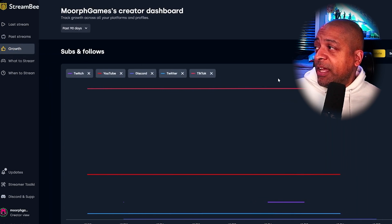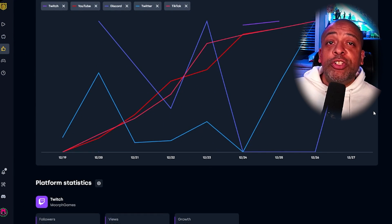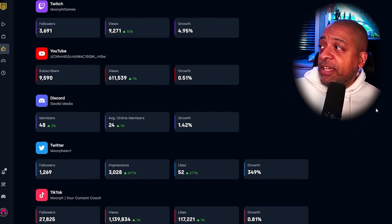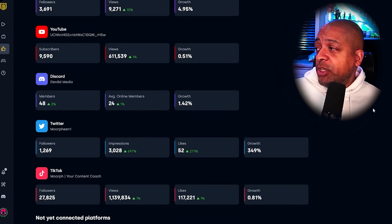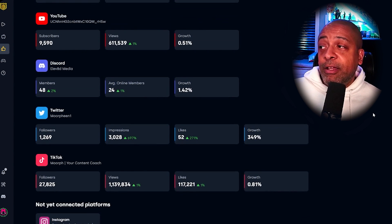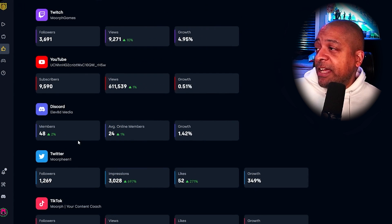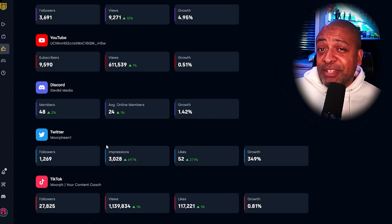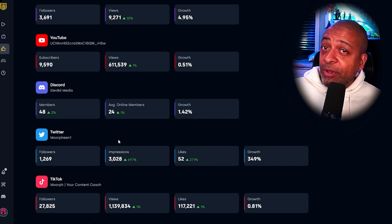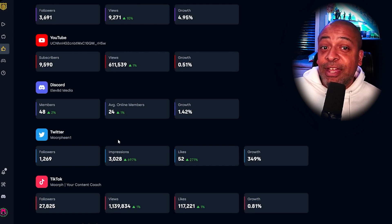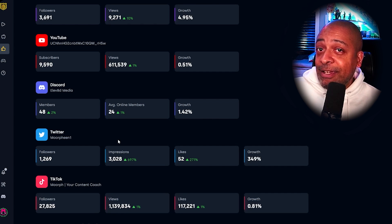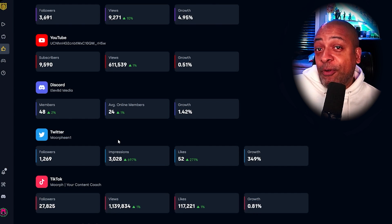Moving down on the menu on the left, we have the Growth tab. This shows your social media accounts and your Twitch account and how they are growing over time. I have hooked up Twitch, YouTube, Discord, Twitter, and TikTok. One thing I really like — and they don't advertise this — is that to me this looks like the start of a media kit. I think you could take a snapshot of this and use it as a media kit. Maybe down the road StreamBee could create something where you could export a PDF — hint, hint, StreamBee team — to make this a really functional media kit.